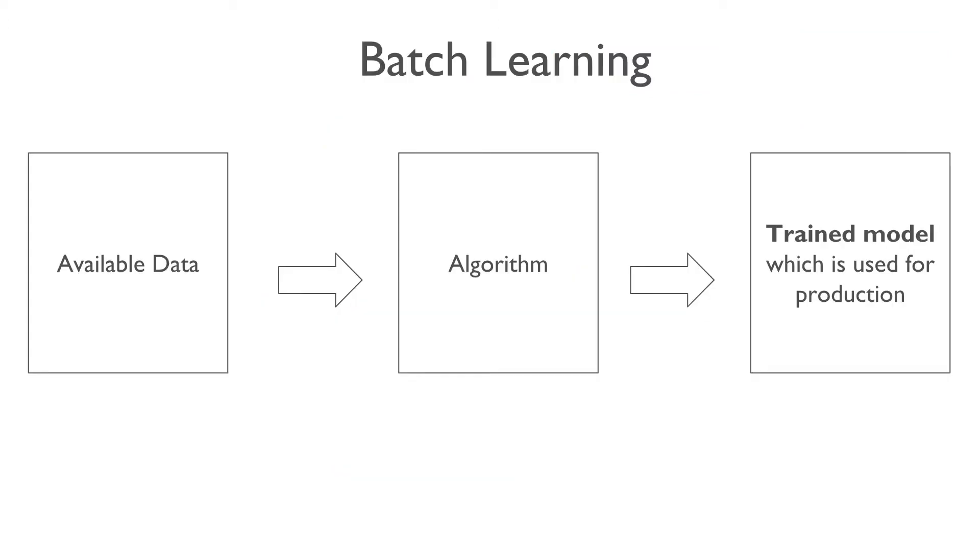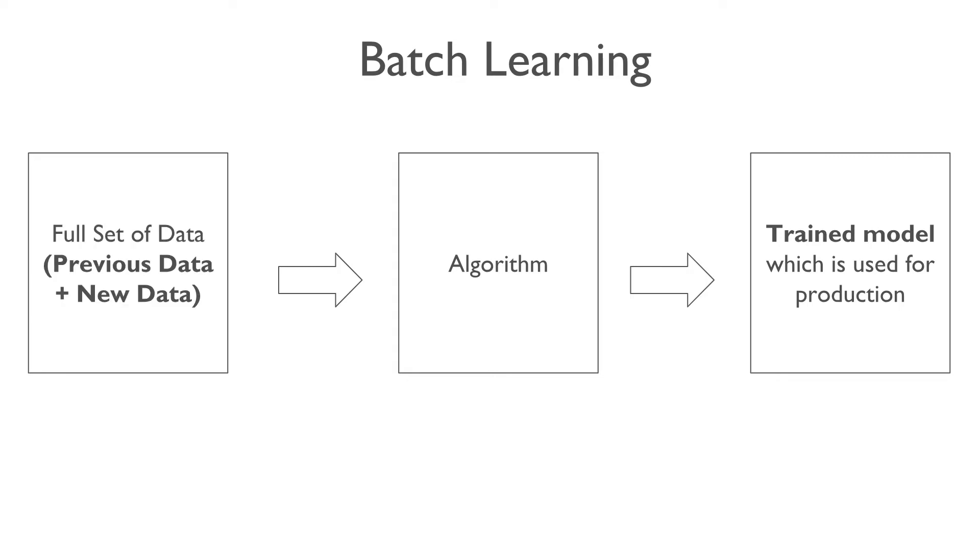In batch learning, the system is trained first using all the available data, and then, the trained model is launched into production, and then, it runs there without any further training. When the new data is available, we train the model again using both the old data and new data.